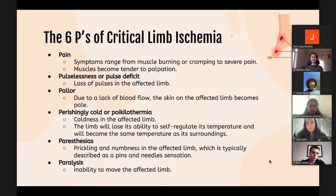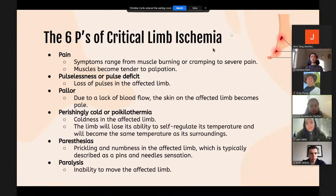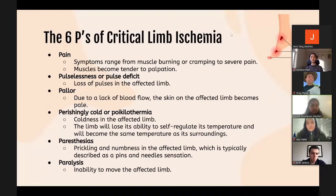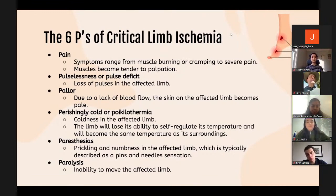The signs of critical limb ischemia can be remembered by the six P's. First, pain — ranging from muscle burning or cramping to severe pain, with muscles tender to palpation. Second, pulselessness — loss of pulse in the affected limb. Third, pallor — the skin becomes pale due to lack of blood flow. Fourth, perishingly cold or poikilothermia — the limb loses its ability to self-regulate temperature. Fifth, paresthesia — prickling and numbness, typically described as pins and needles. Sixth, paralysis — inability to move the affected limb due to tissue damage.